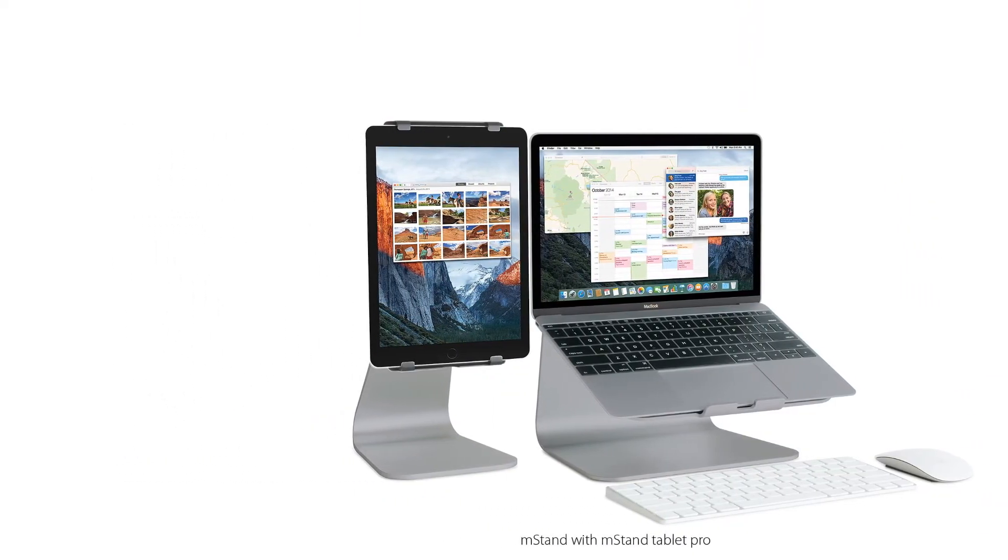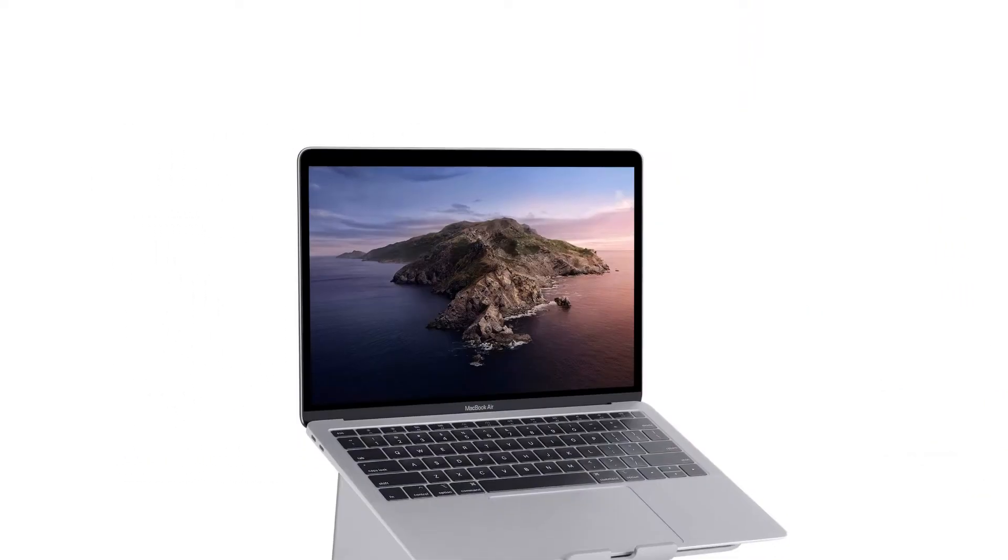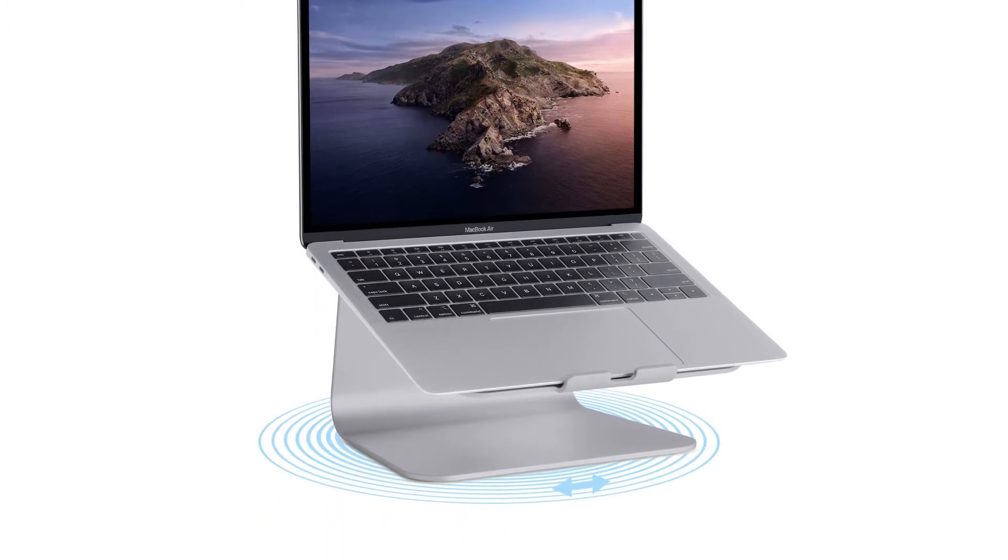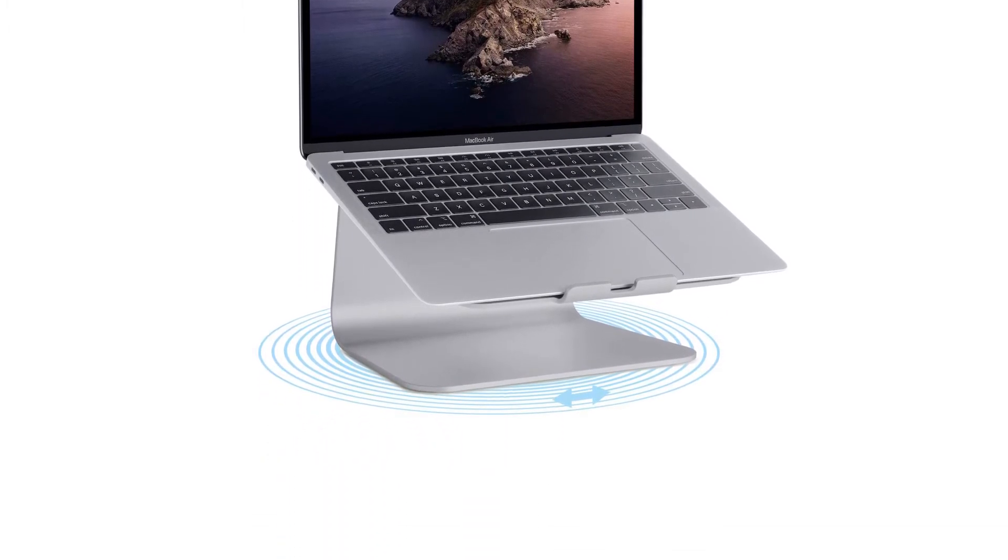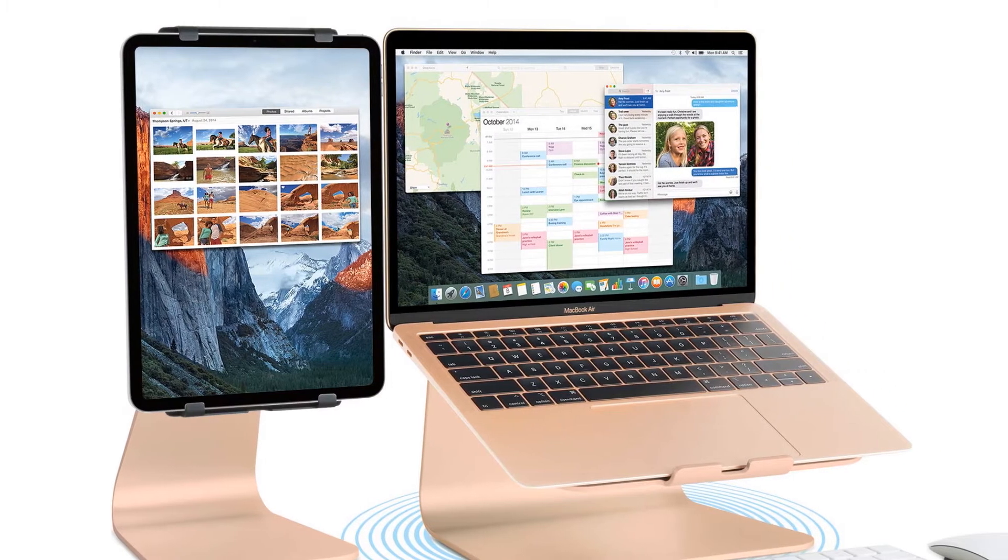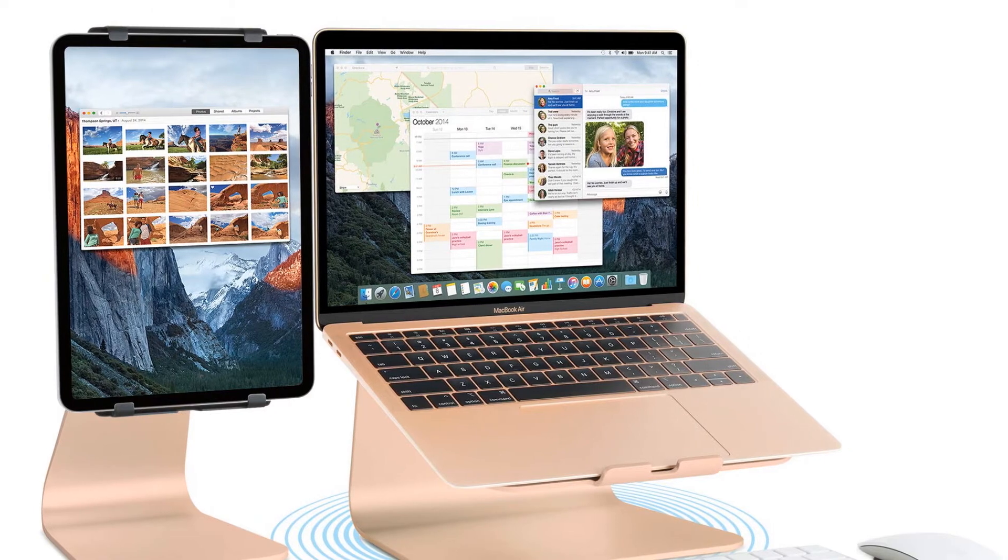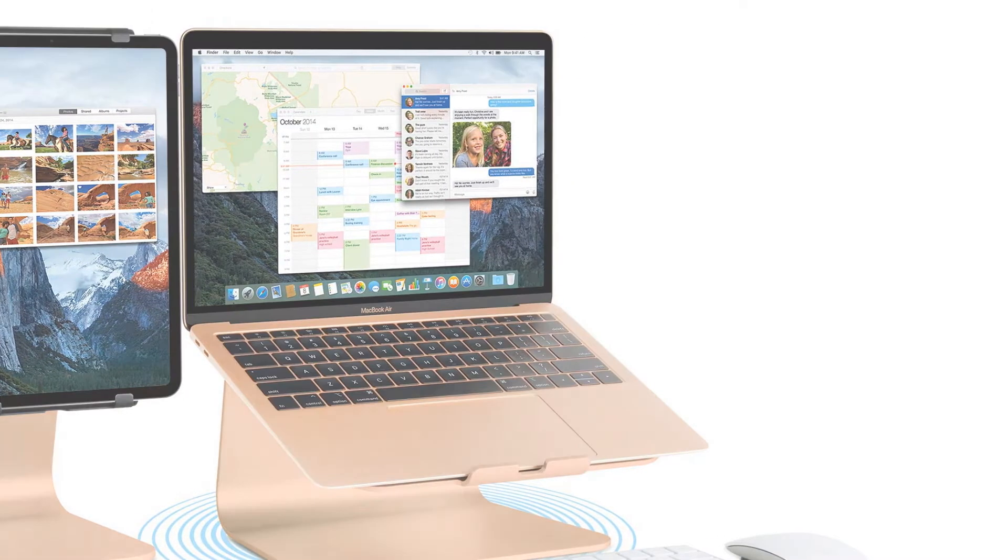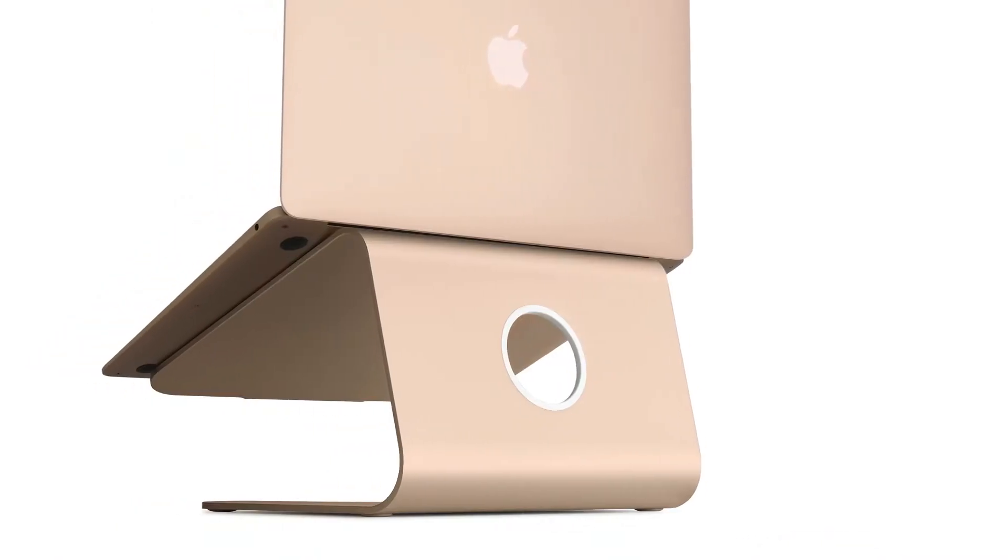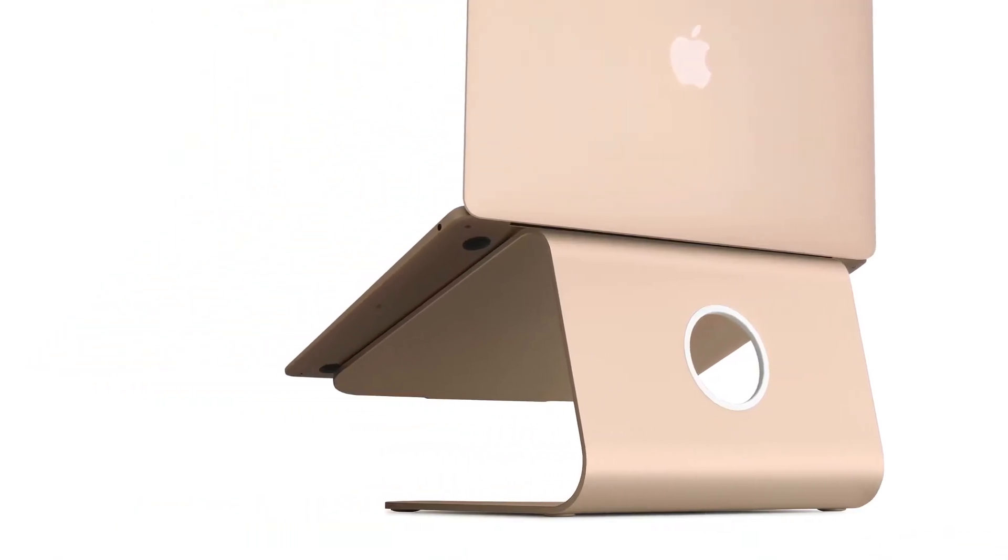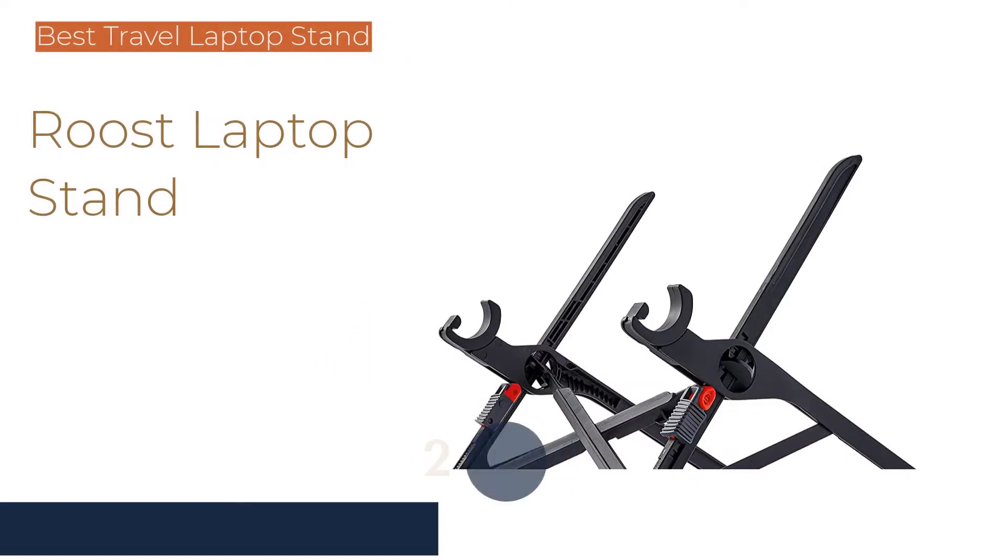Despite these caveats, we still love the Rain Design M Stand and think it's an awesome choice for anyone seeking a sturdy, sleek, and stylish laptop stand.